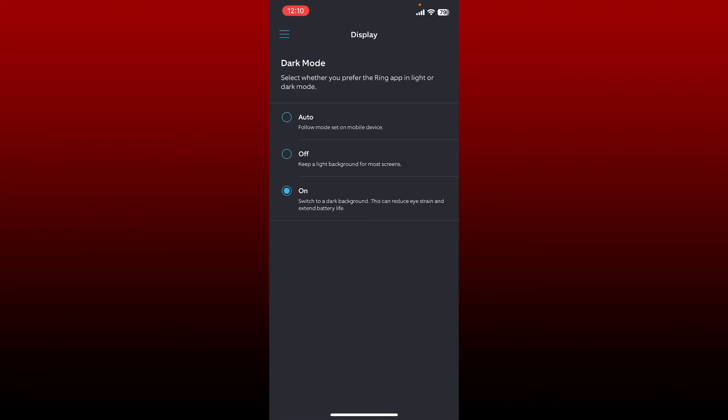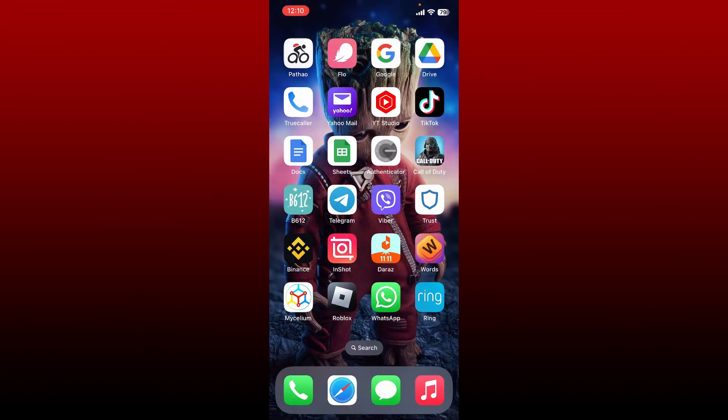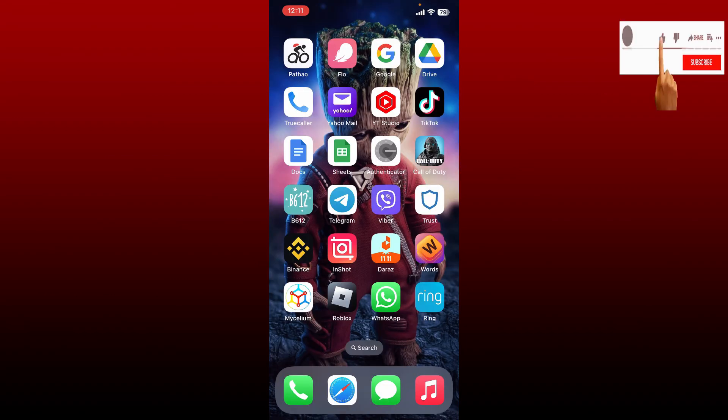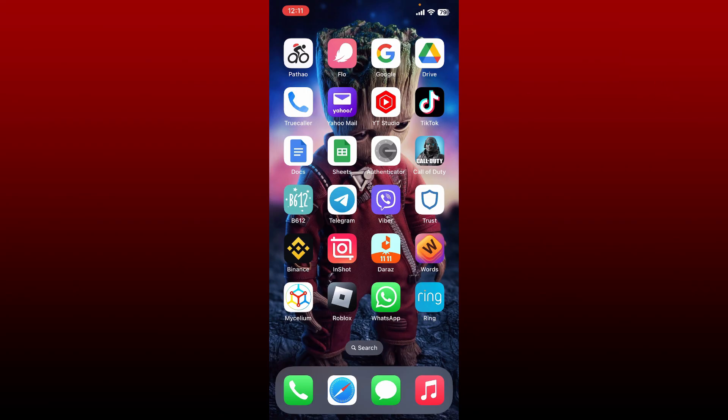That is how you can easily enable dark mode on Ring app. I hope the tutorial was helpful to you. If it was, go ahead and give us a thumbs up. I'll be back soon with more videos like this. Thank you for watching.